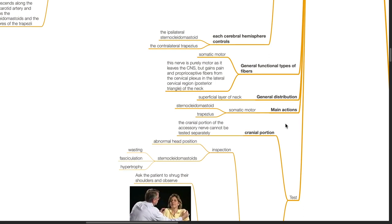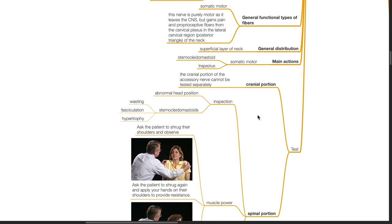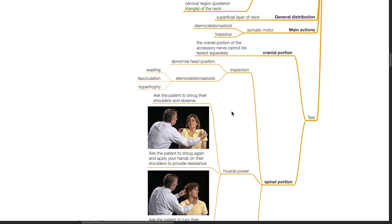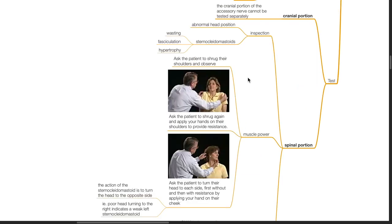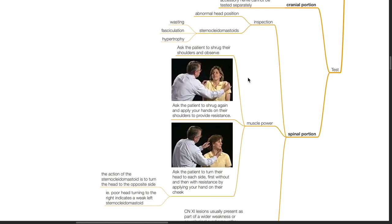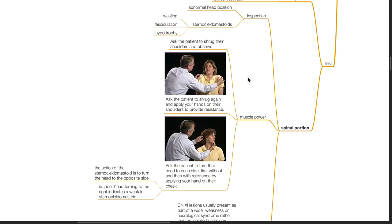Testing of the accessory nerve: the cranial portion cannot be tested separately. The spinal portion can be tested — first inspect for abnormal head position, and inspect the sternocleidomastoid for wasting, fasciculation or hypertrophy. Testing of muscle power: ask the patient to shrug their shoulders and observe, then ask them to shrug again with your hands on their shoulders to provide resistance. Ask the patient to turn their head to each side, first without and then with resistance by applying your hand on their cheek. The action of the sternocleidomastoid is to turn the head to the opposite side — poor head turning to the right indicates a weak left sternocleidomastoid and vice versa.